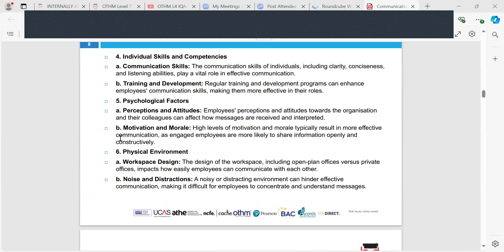Individual skills and competencies are important — identifying communication skills including clarity, conciseness and listening abilities plays a vital role in effective communication. Training and development, including regular CPD, webinars and updates, ensures roles are performed more effectively. Psychological factors such as perception and attitudes also matter — employees' attitudes towards the organisation and their colleagues affect how messages are received and interpreted. High levels of motivation and morale typically result in more effective communication, as engaged employees are more likely to share information openly.